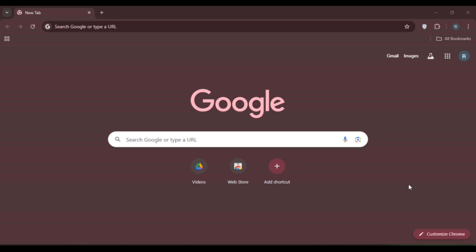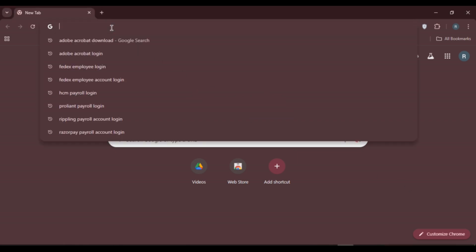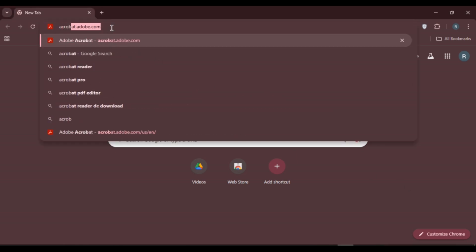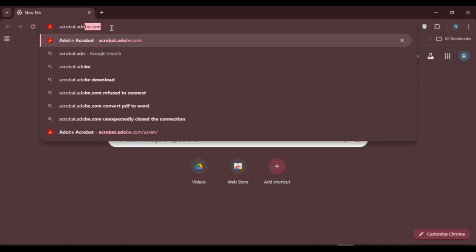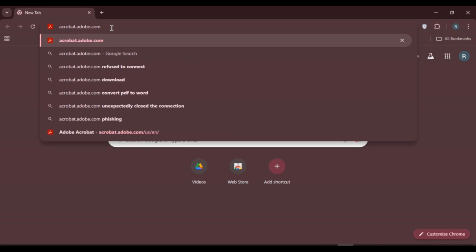First of all, what you have to do is launch any browser of your choice. If you're using a mobile device you can also open the Adobe Acrobat application. Now simply click on the search bar, type in acrobat.adobe.com and press enter.